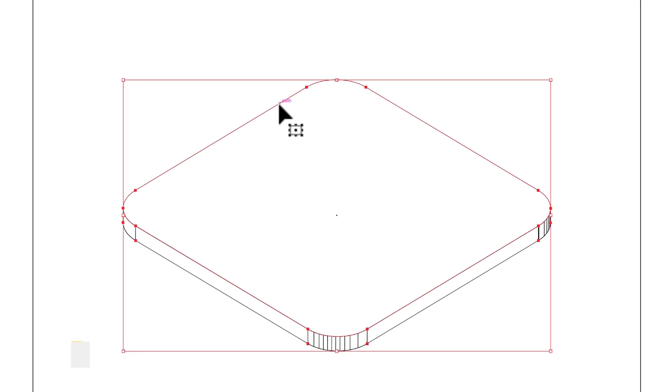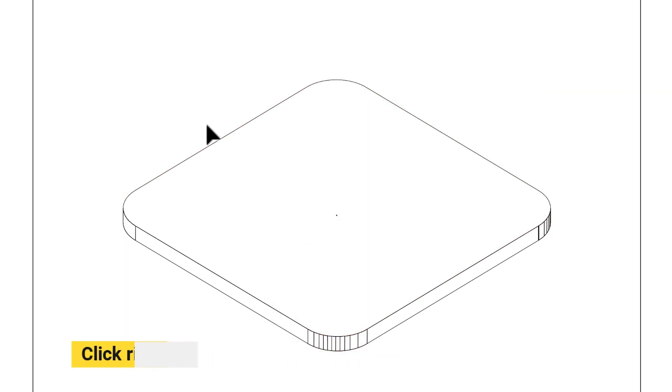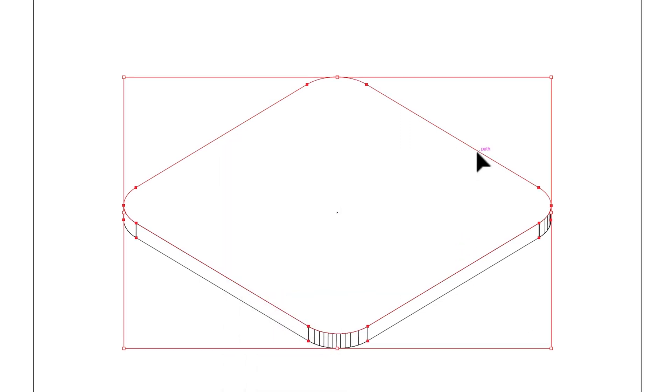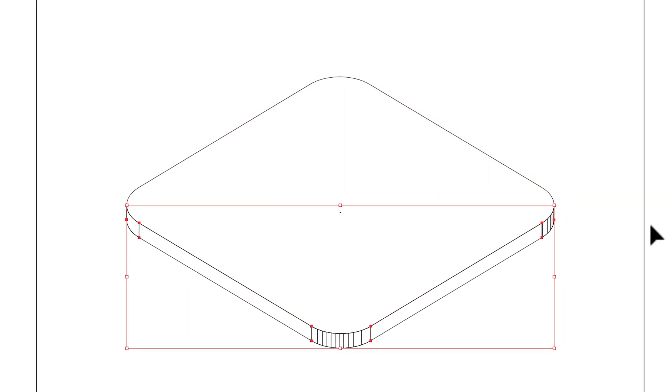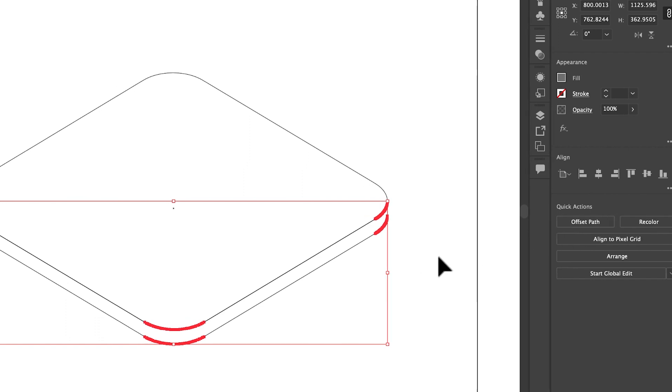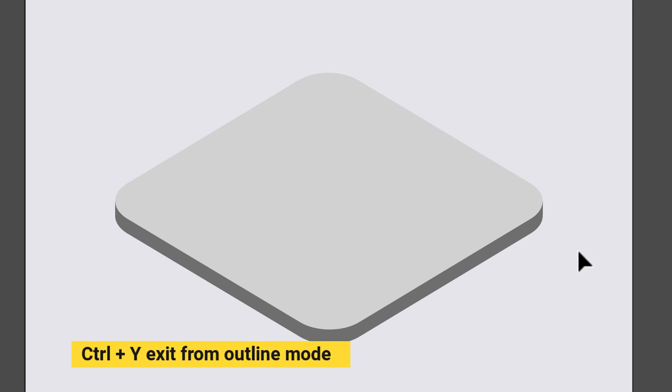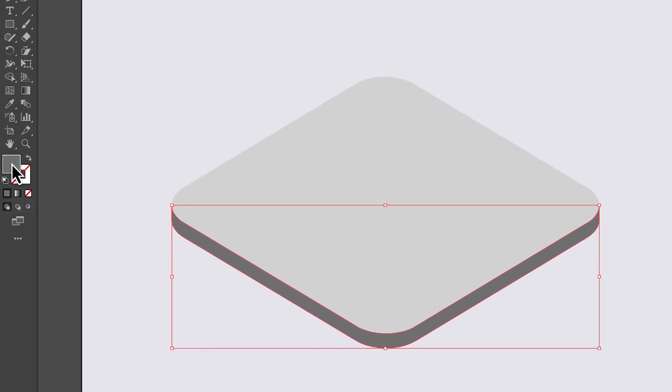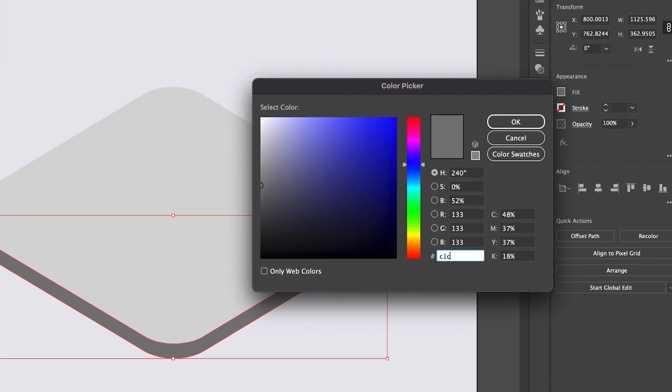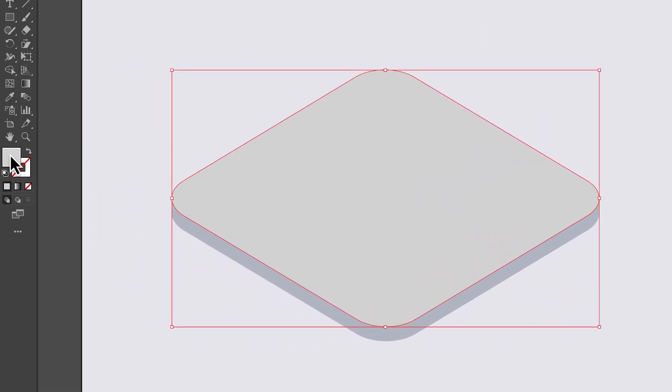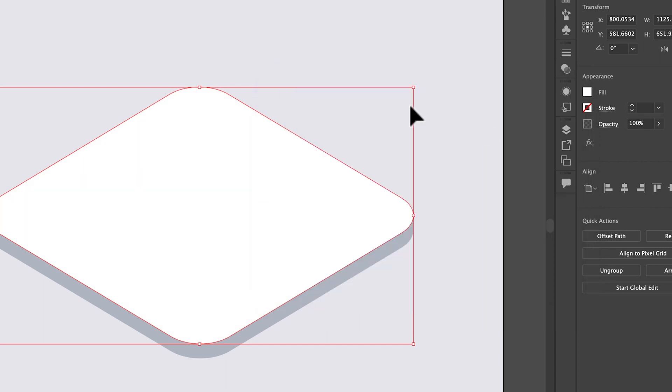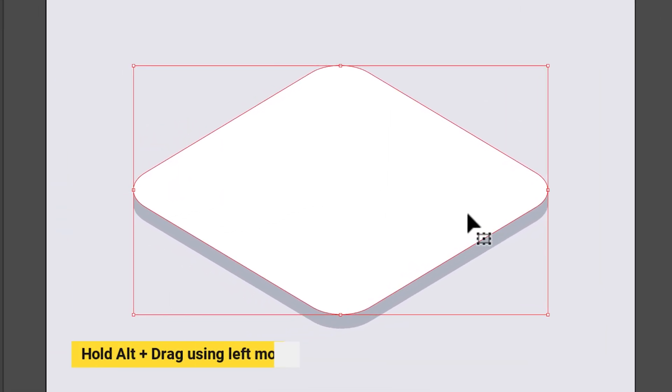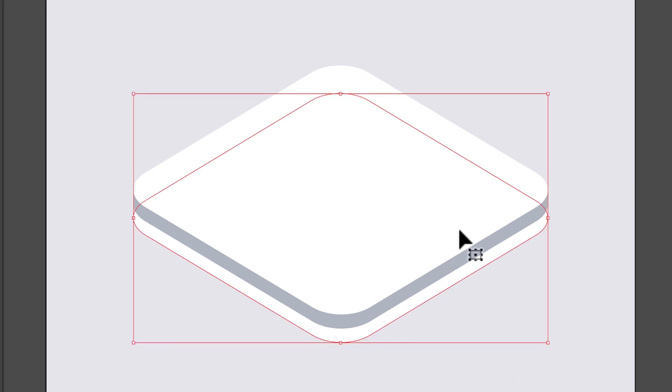Now select ungroup for two times and hold shift and click base to deselect. Now select unite to merge them and again press ctrl y to go back to normal mode. Change depth color, change base color to white, hold alt plus drag to create copy and change color.